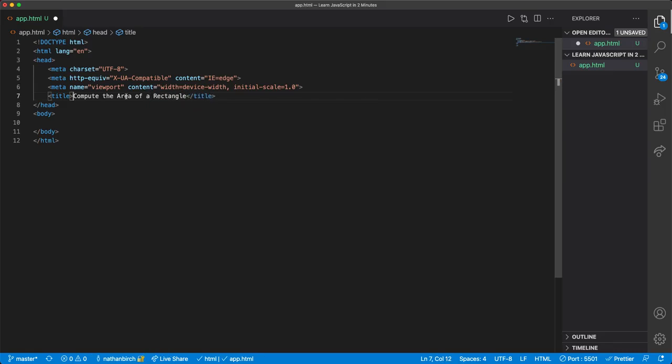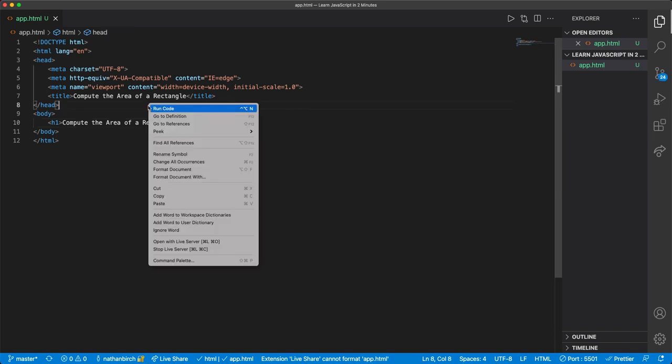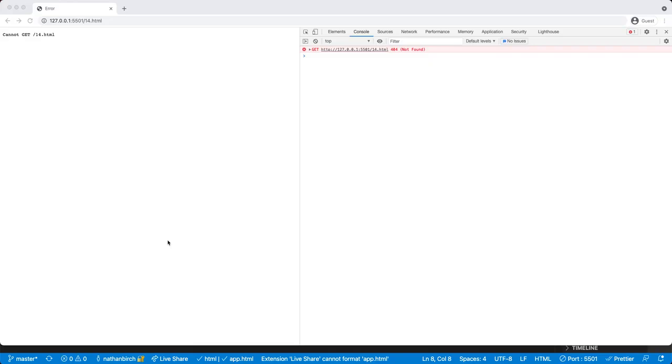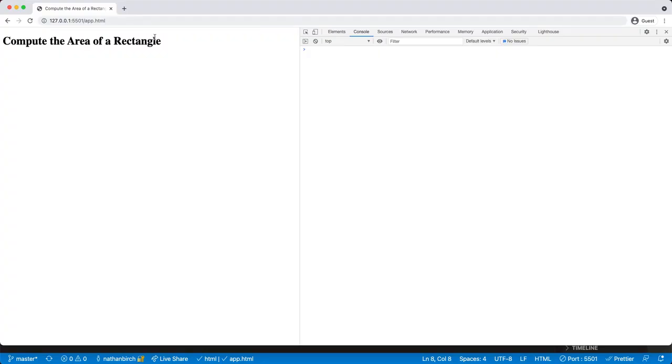And then I'm going to copy this, I'm going to put it in an h1 tag down here. And let's make sure that this is actually going to work. I'm going to right click on this and hit open with live server. And it opened up in another window, let me paste it over here. And there we go, compute the area of a rectangle. The title that I wrote in first shows up up here in the tab.